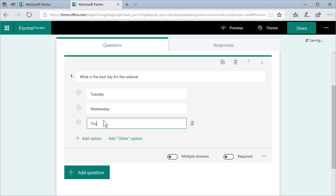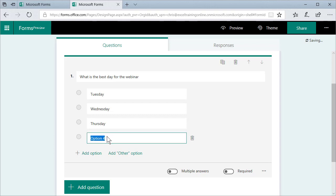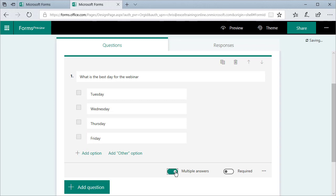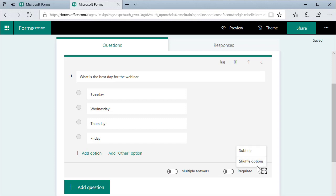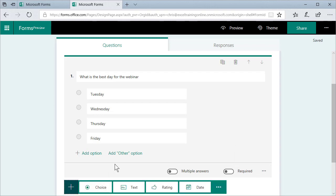There you go. Thursday. And one more. Fridays aren't good days, but let's put it in there anyway. Right now it's multiple choice. They can only pick one. If you wanted them to pick two or one or more, you could pick multiple answers. You could also make the question required. You can shuffle the order and you can add subtitles to the question, but I'm gonna add another question.